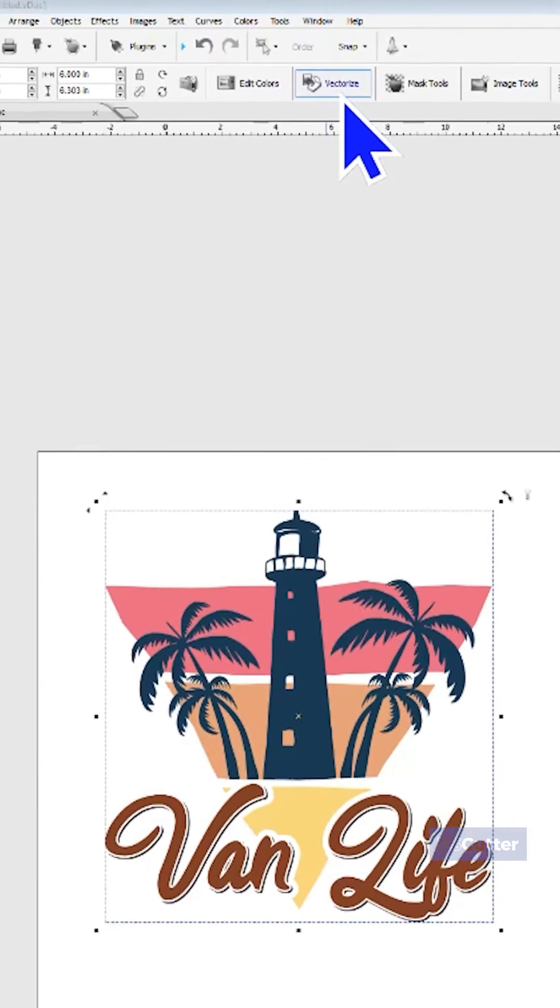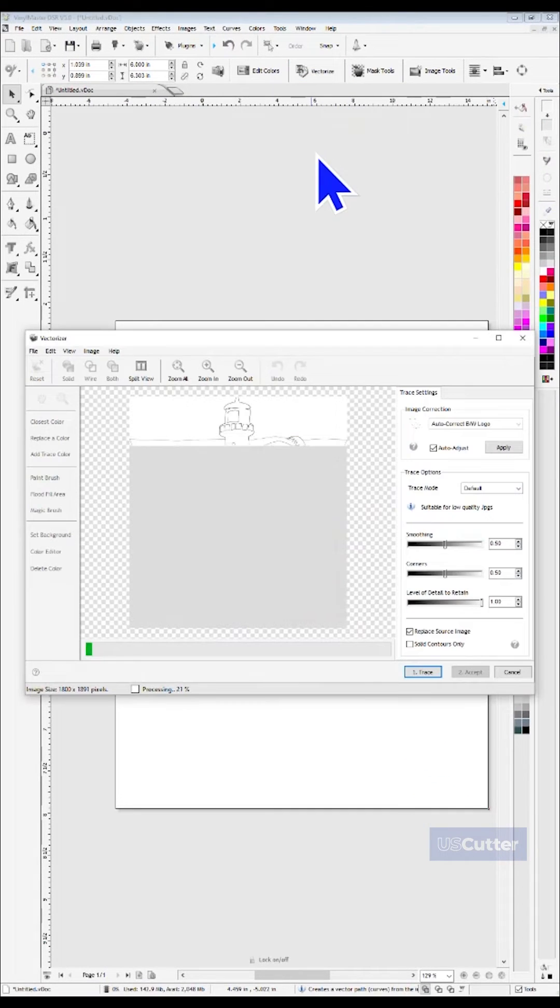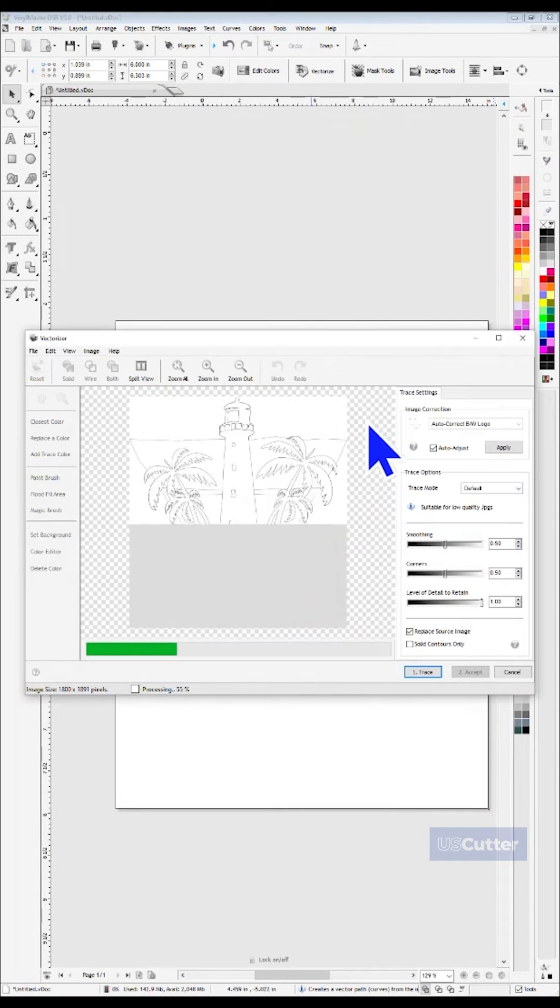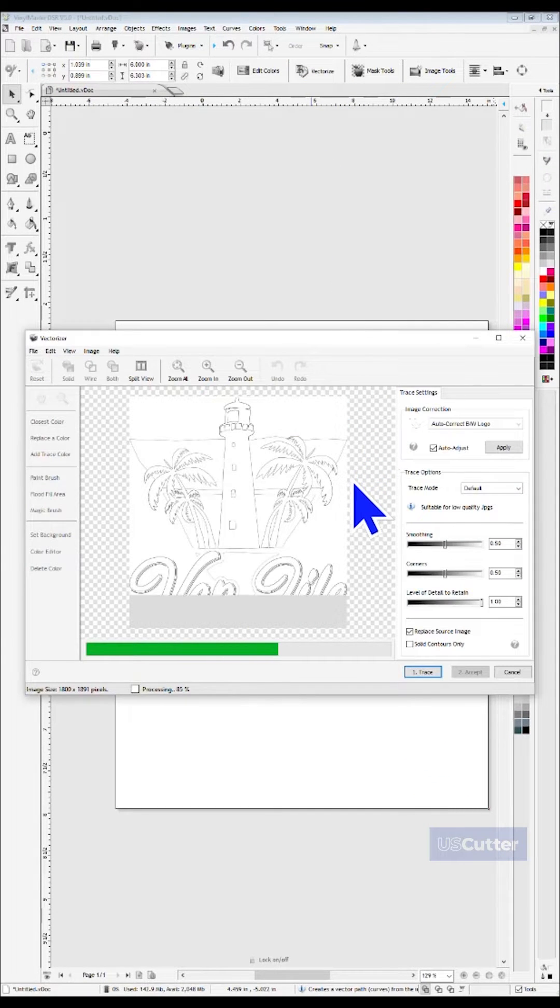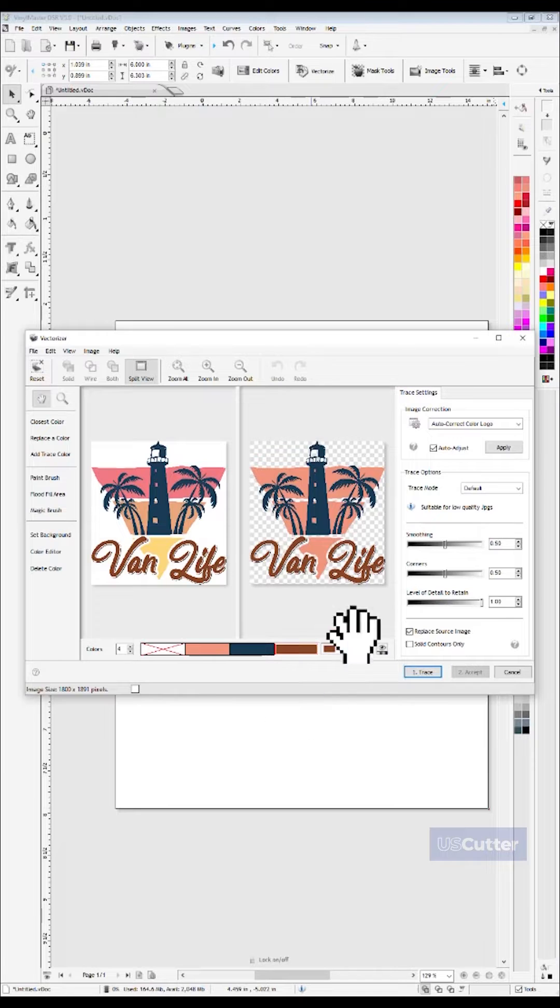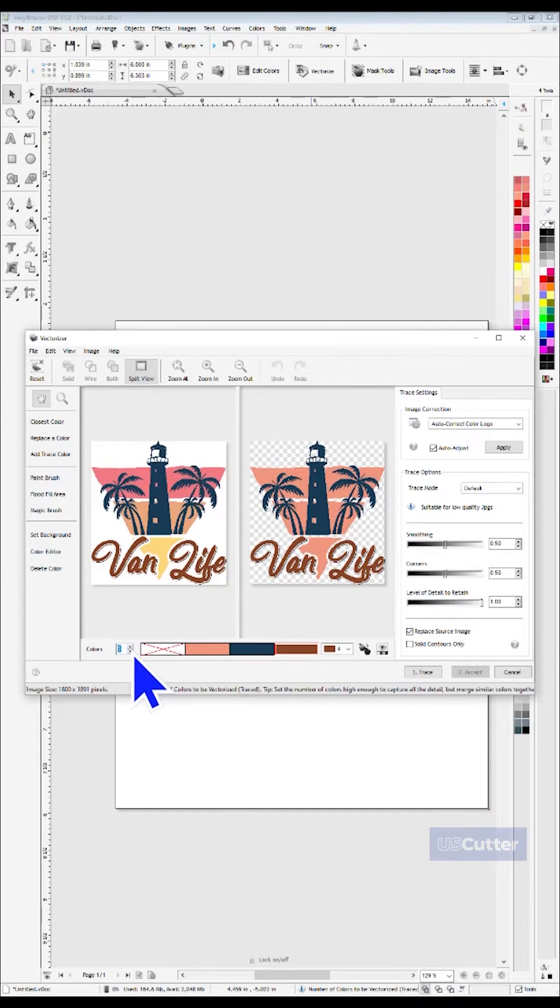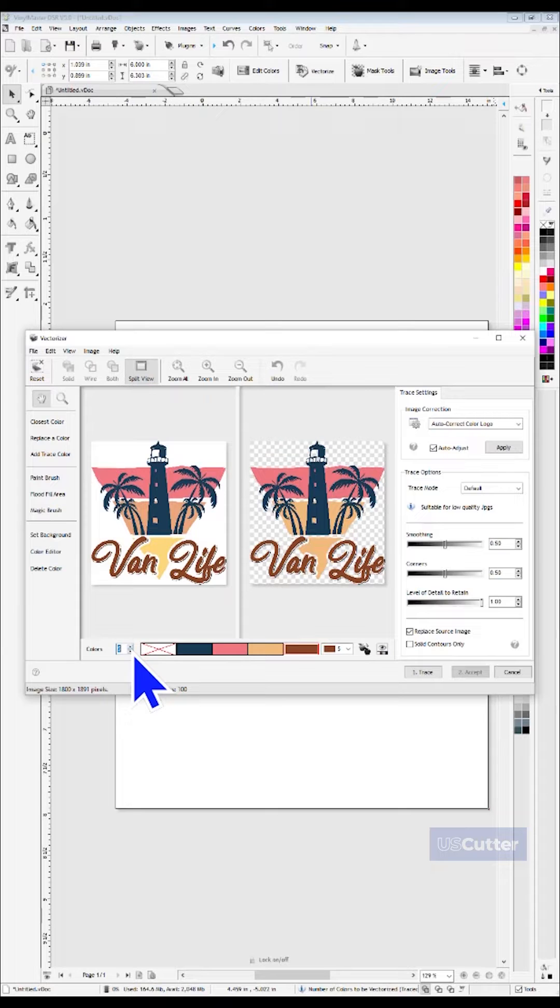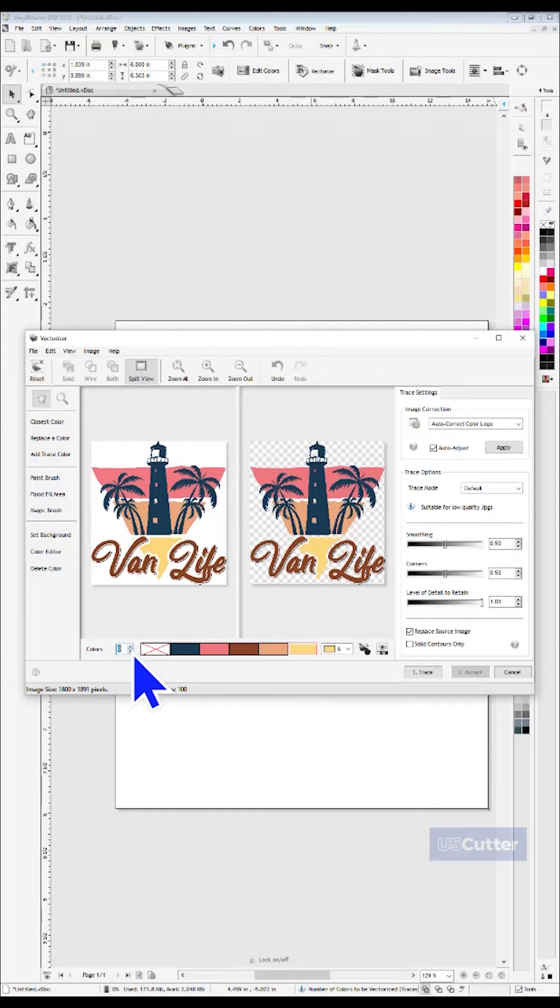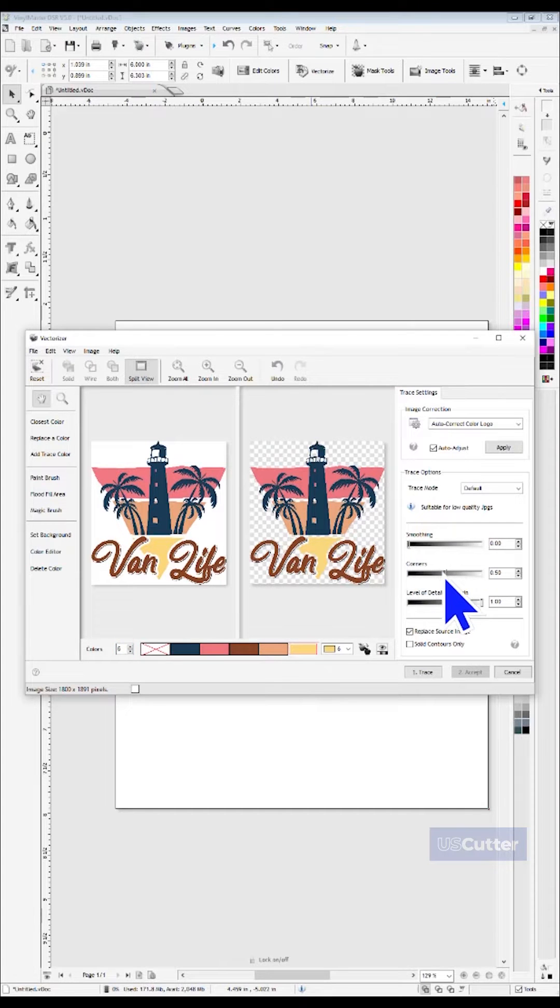Clicking it will bring up the Vectorize popup, and once the image has loaded, you can start to make a lot of adjustments if needed, but for most cases, you will just need to adjust the amount of colors used in the image on the bottom, and then how much detail, smoothing, and how hard you want the corners to be using these dials over here on the right side.